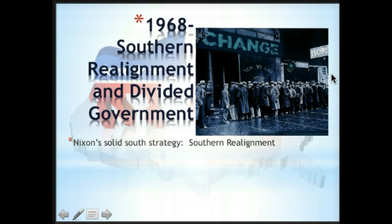Nixon was able to take those southern states. The South had been dominated by Democrats for years — from 1860 through the 1930s, 1940s, 1950s — and in the 1960s, the South kind of lost its way. They became de-aligned. Nixon saw this and took the opportunity to realign the South for the Republican Party.